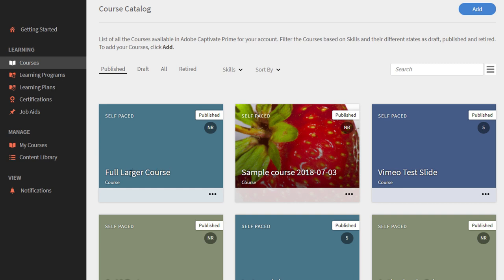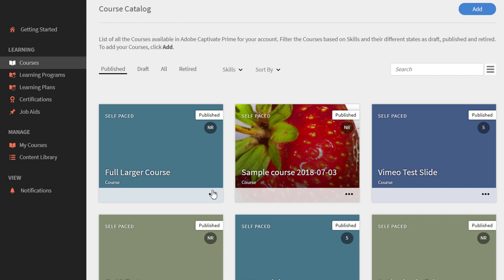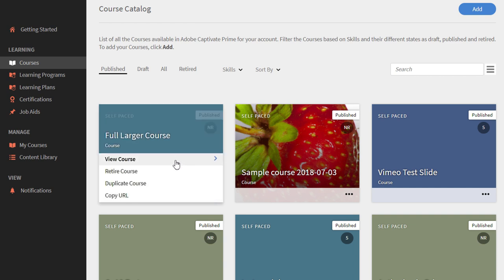This full larger course will do as an example. I'm going to hover my mouse over the three button icon and select view course.